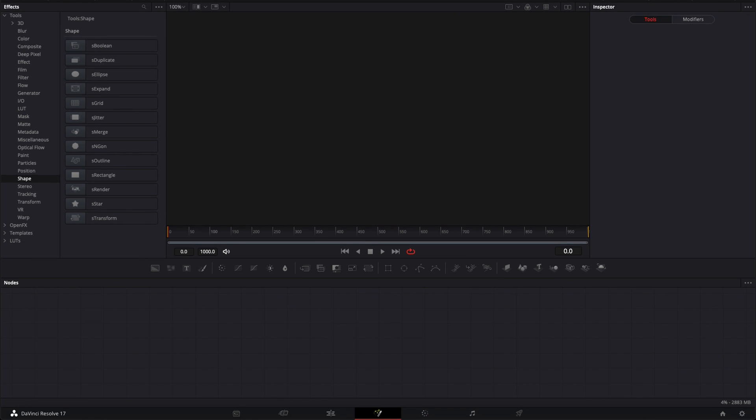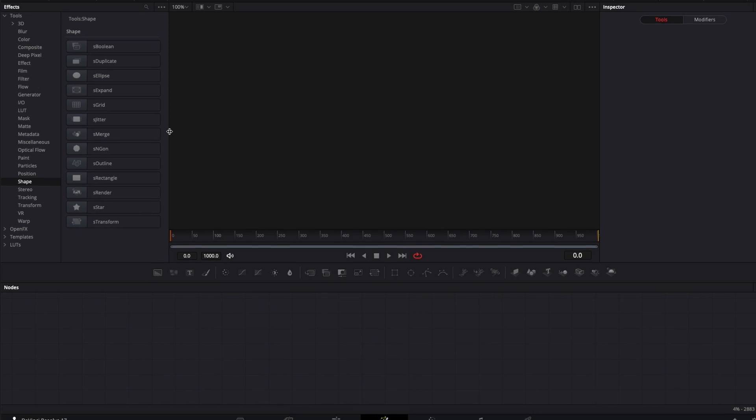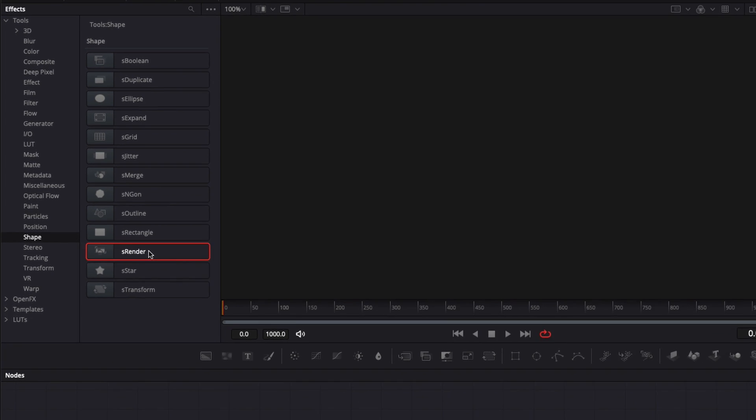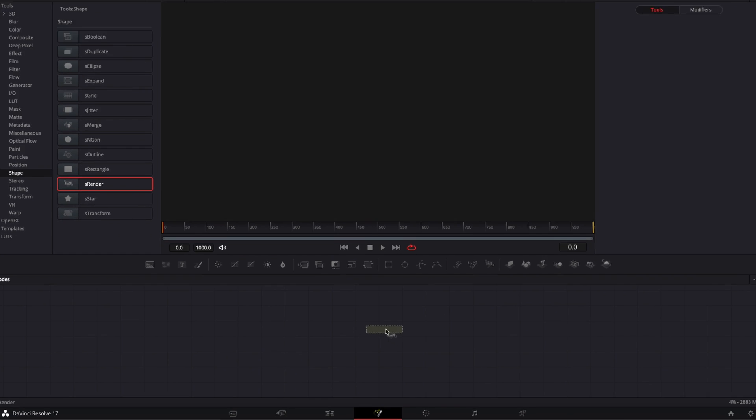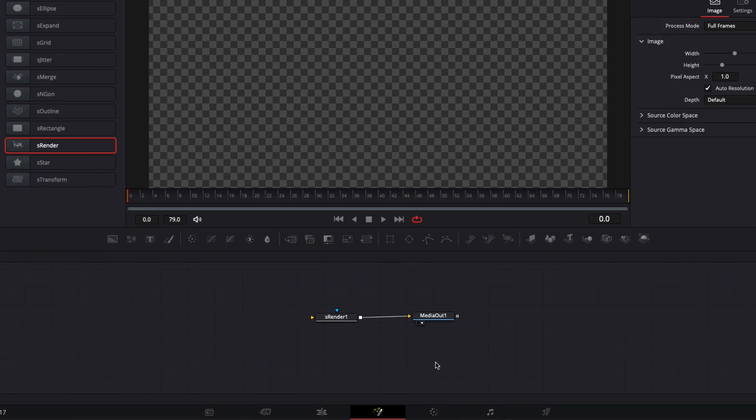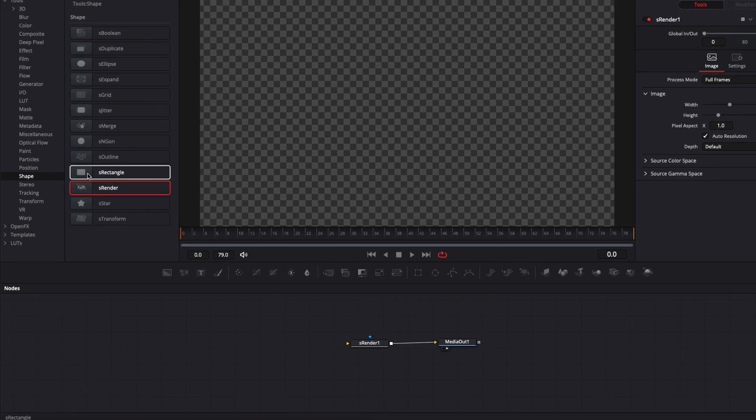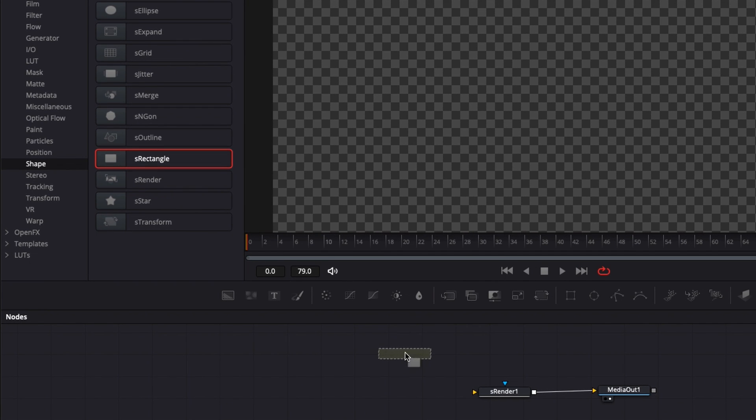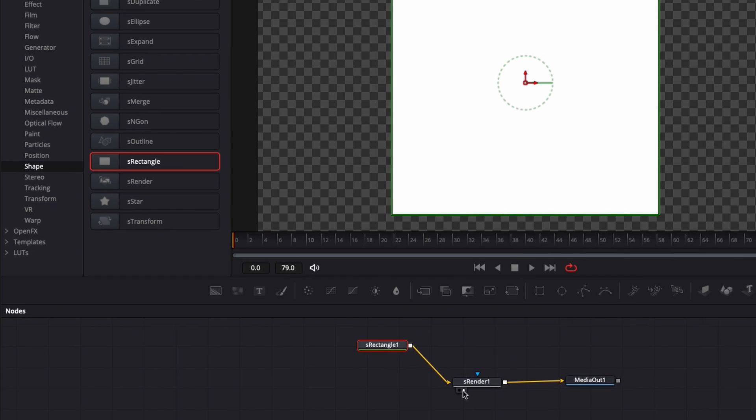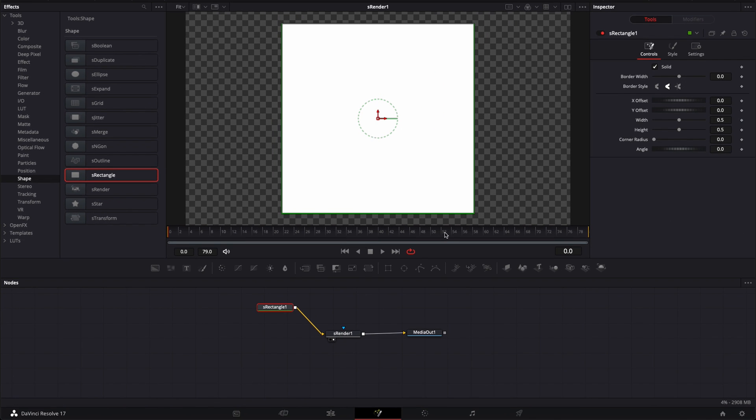Basically shapes work the same way as 3D elements. You need to have S-render. That's a specific node where your shape needs to go through before going to the media out if you want it to be rendered. If I bring a rectangle here, for example, there's nothing showing up on screen. We need to have it going through to an S-render so we can see the actual shape. It's very similar to what you can do with 3D elements in Fusion.